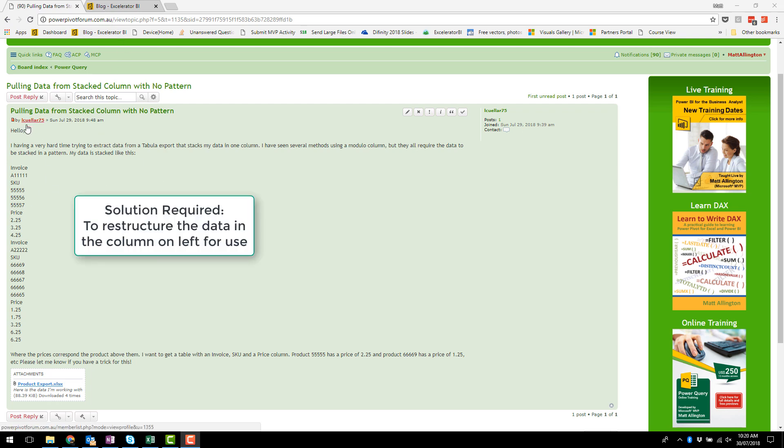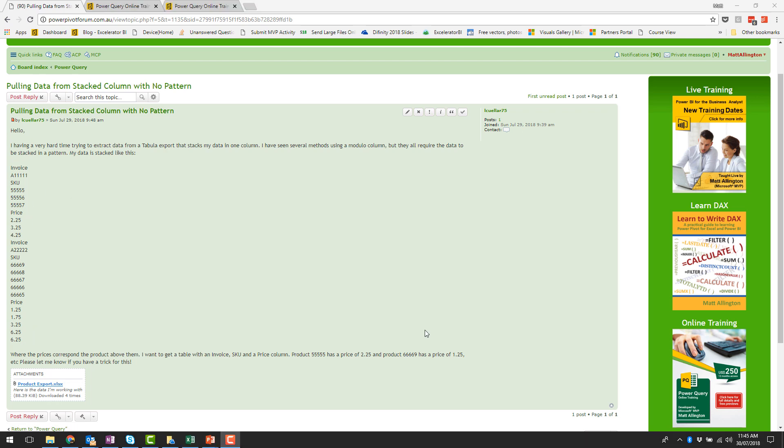I was just browsing powerpivotforum.com.au and saw this interesting question. This member wants to take this long column of data and restructure it so it can be used. Now actually I'm going to make this up as I go so I'm going to work through the problem pretty much live on the screen and we'll see how we go.